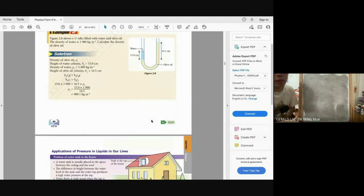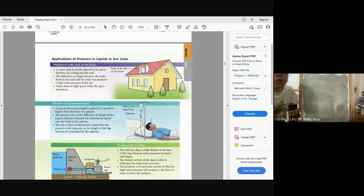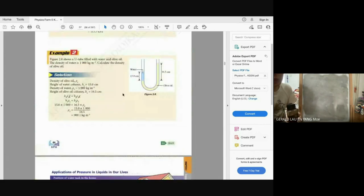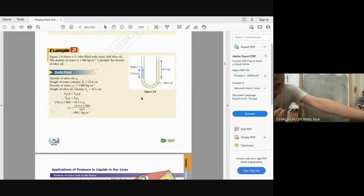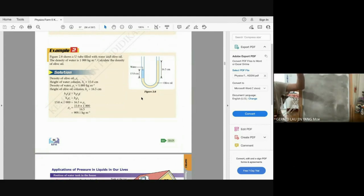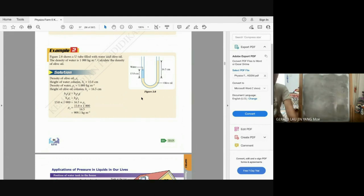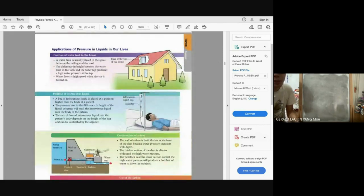To summarise: if the depth is greater, the pressure is higher. If the density is higher, the pressure is also higher. Now let's look at applications of pressure in liquids in daily life.